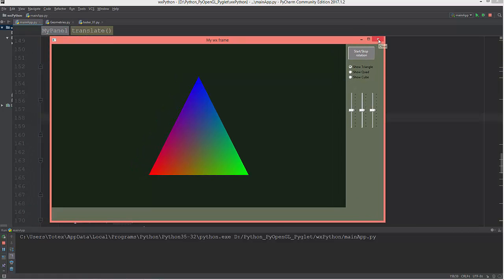In the next video I'm going to create labels for these sliders and label them x, y, and z. Thanks for watching.